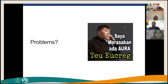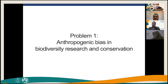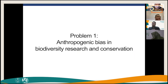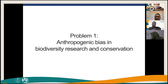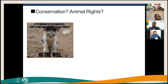However, there are certain problems when trying to do natural history science. Number one is that there is always anthropogenic bias when doing biodiversity research and conservation. Of course, we are human and cannot completely avoid anthropogenic bias, but sometimes the bias is too strong, causing a lot of problems when conducting natural history research.